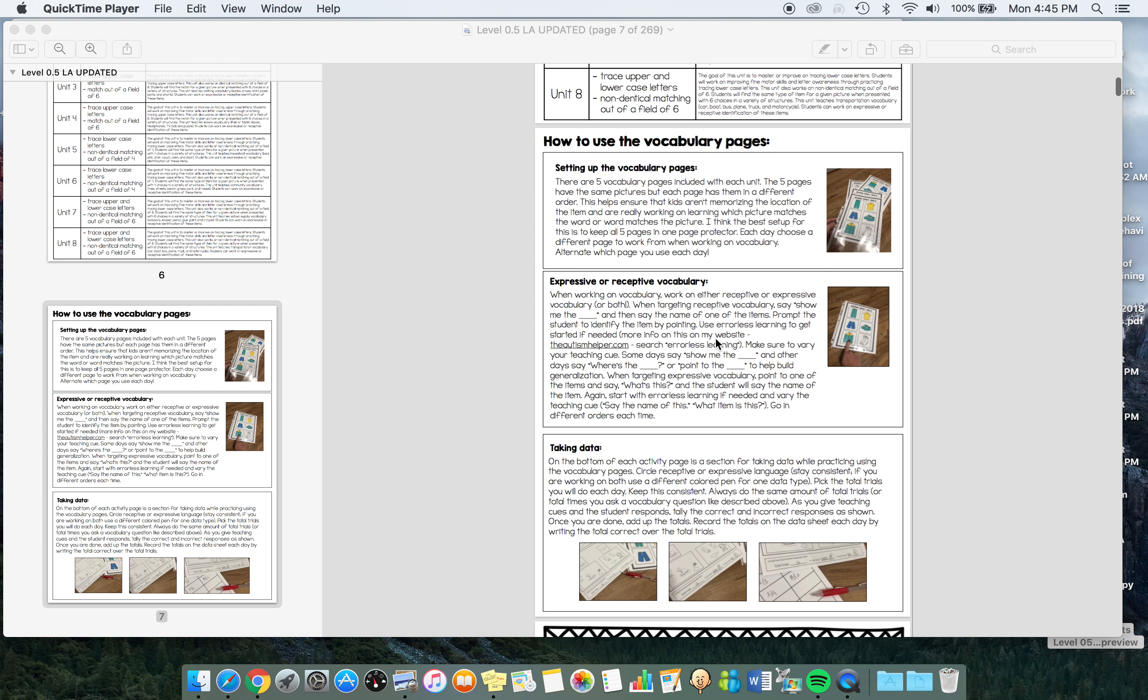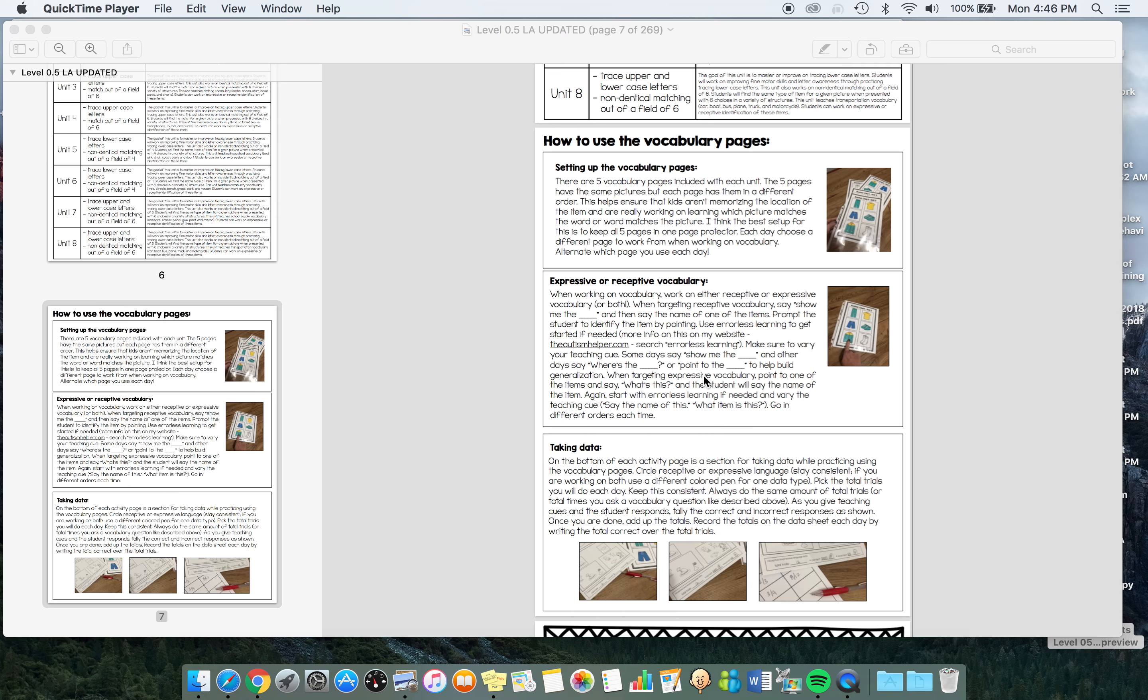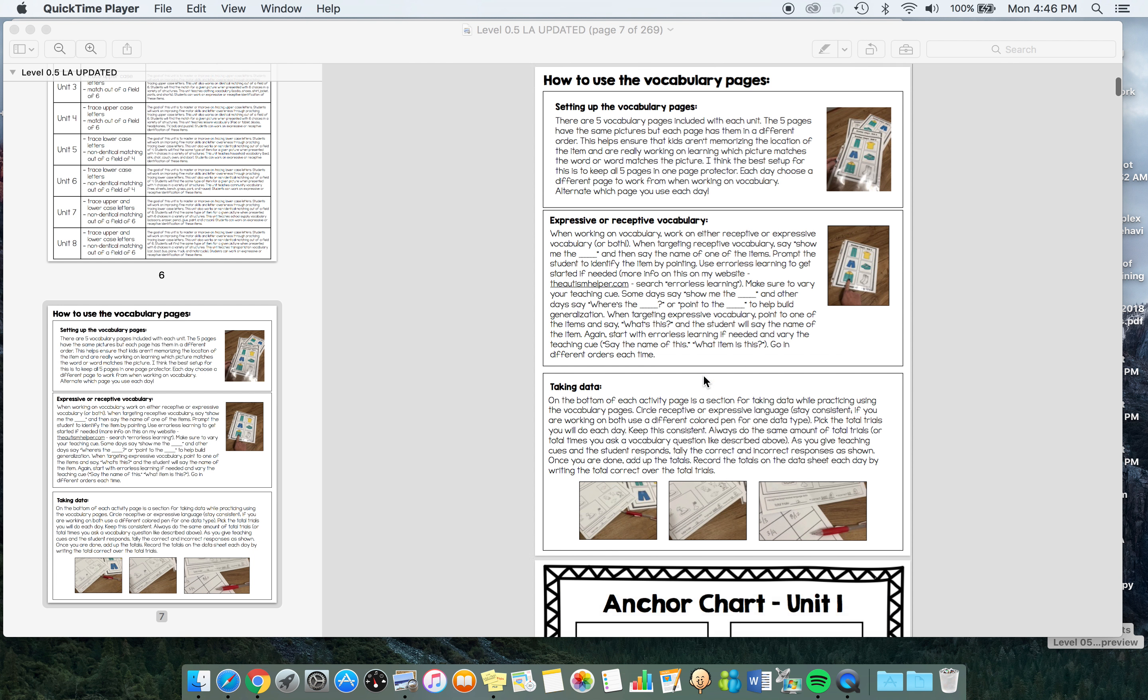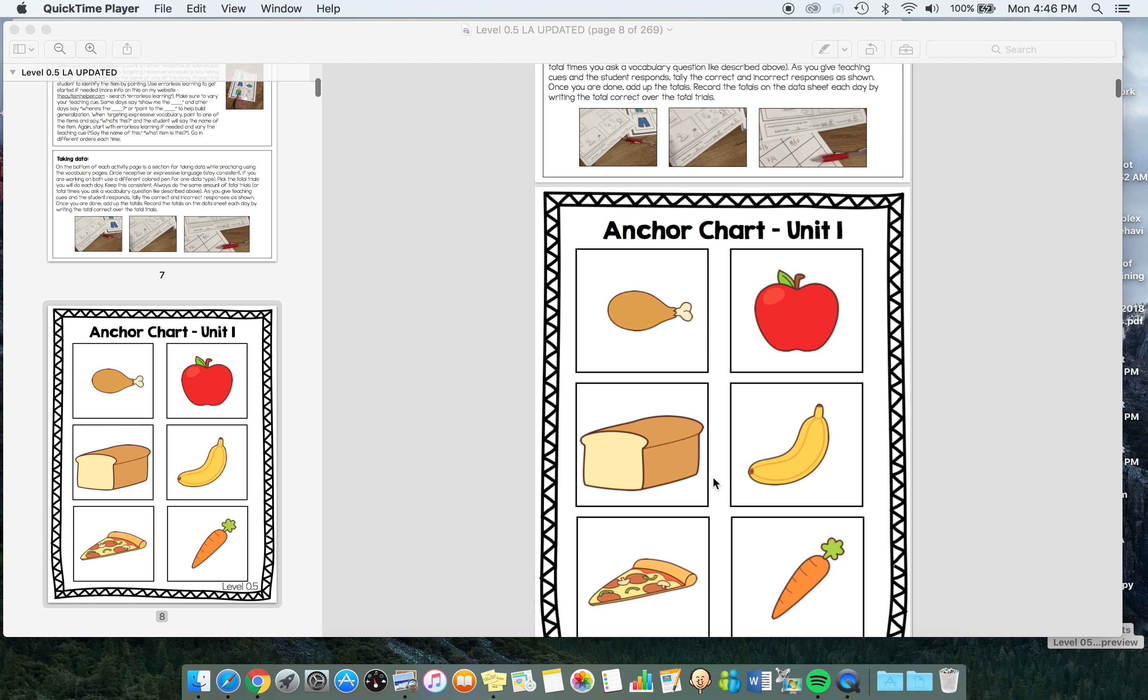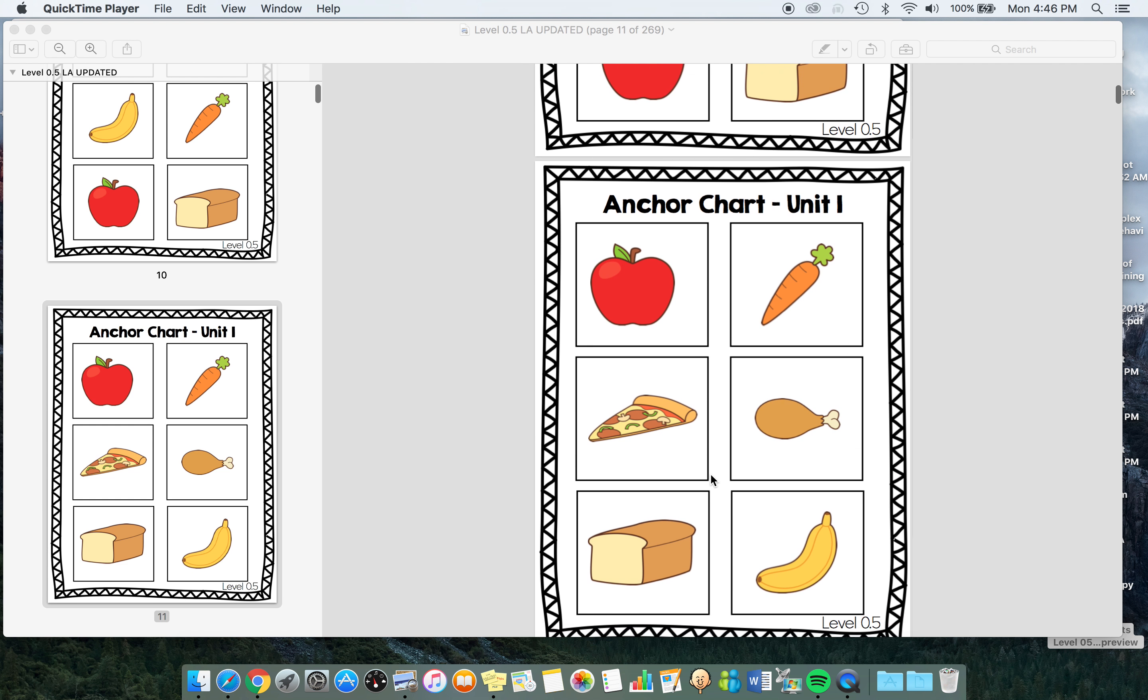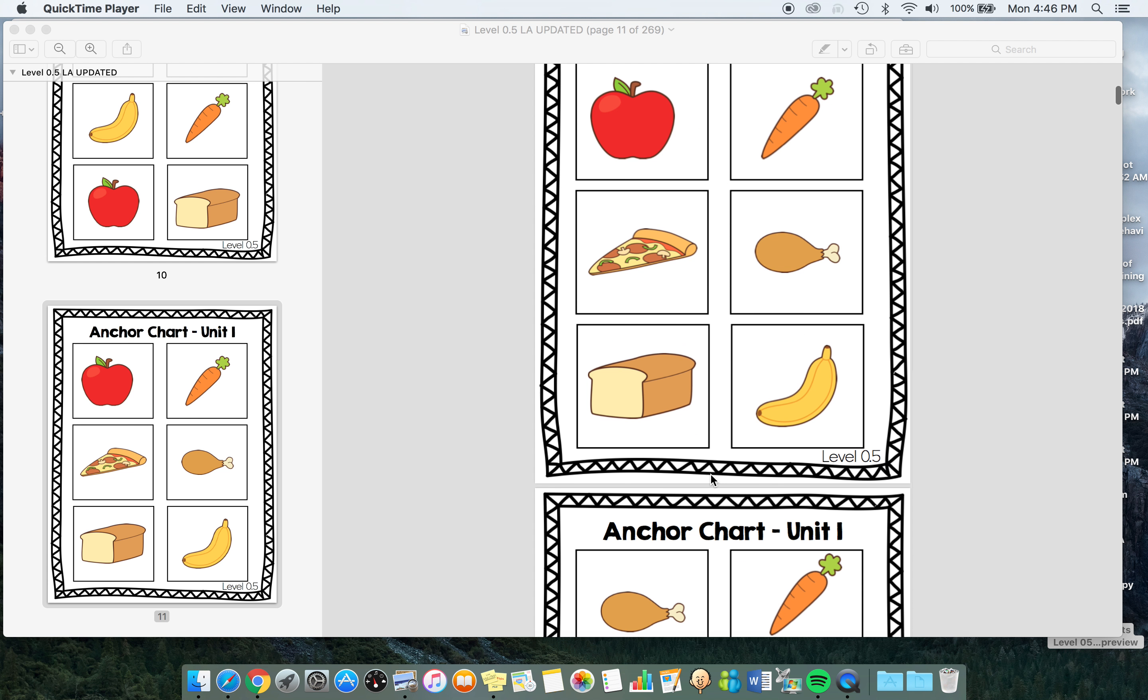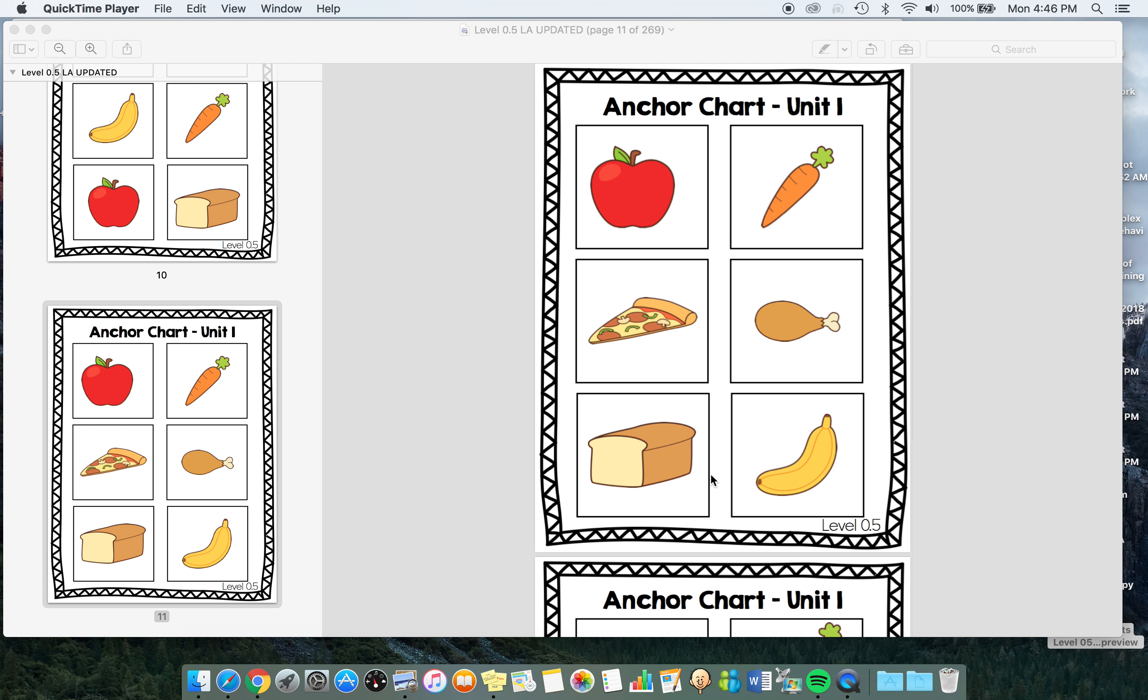My recommendation would be to put all of these into one page protector. I explained this in detail here, but it's to put it all in one page protector so you can constantly switch it up. I also give details on how to mix up your teaching cues and really build generalization in your instruction.